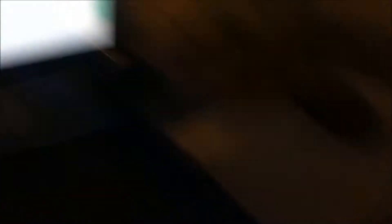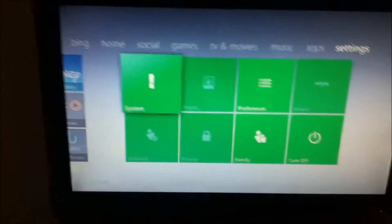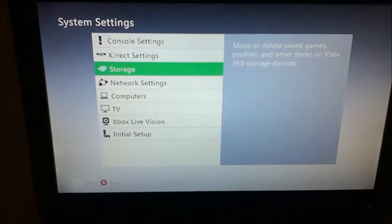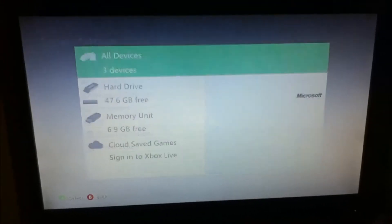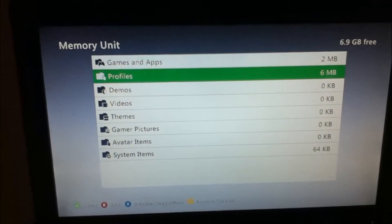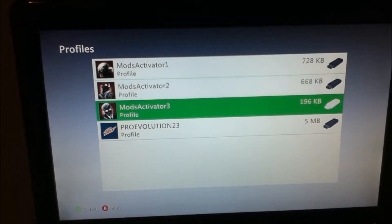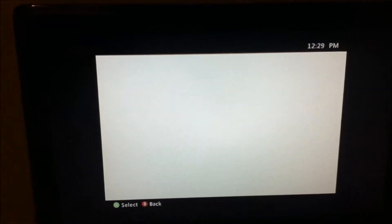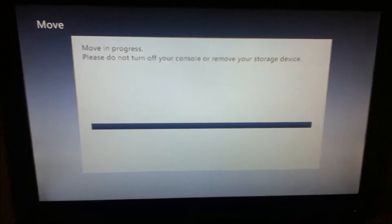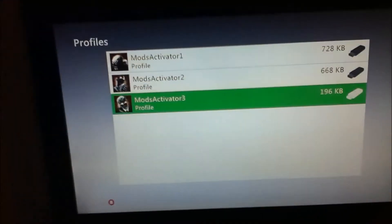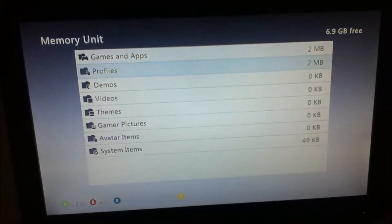Now that you're on the Xbox, you want to plug your USB stick into your Xbox again. Then go over to System, Storage, and then click your Memory Unit and copy the profile back over to your hard drive.